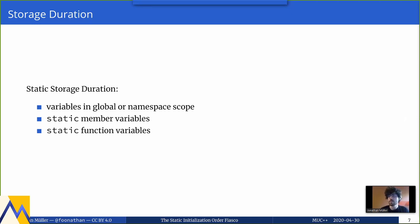There are three kinds of objects with static storage duration: variables defined in global or namespace scope (your traditional global variables); everything declared with the static keyword, including static member variables of a class; and function-local variables declared as static. Collectively I'll refer to all of them as globals in this talk, even though function-local statics aren't really global in that sense, but they have static storage duration and similar rules.